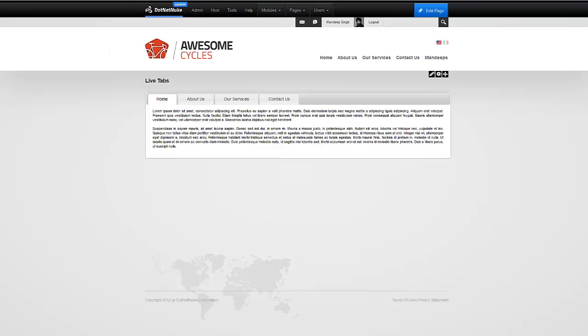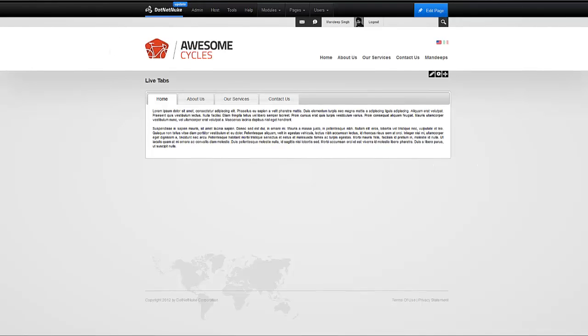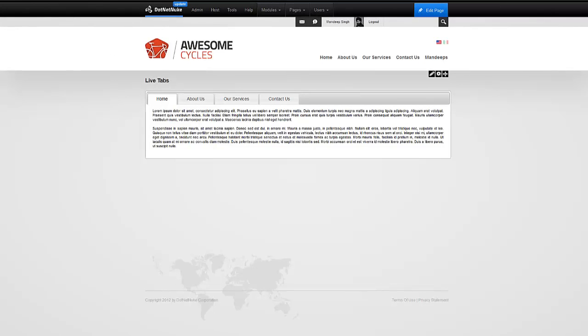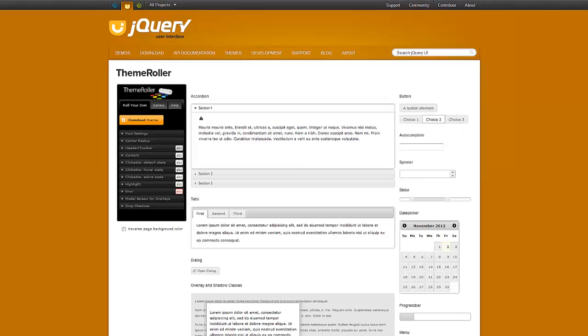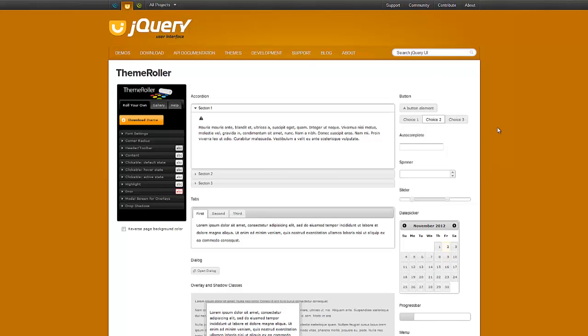We can head over to jQuery UI dot com slash theme ruler and that's the site right here which allows you to create new themes using a nice editor here.